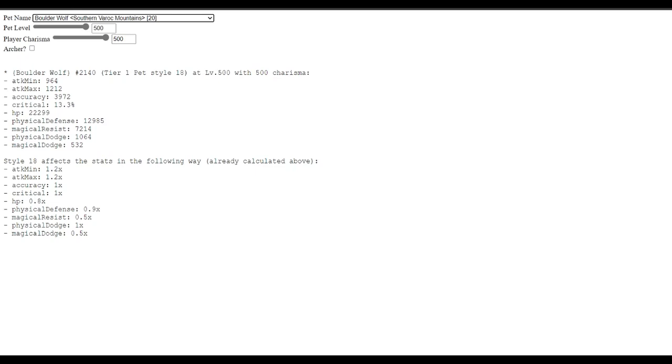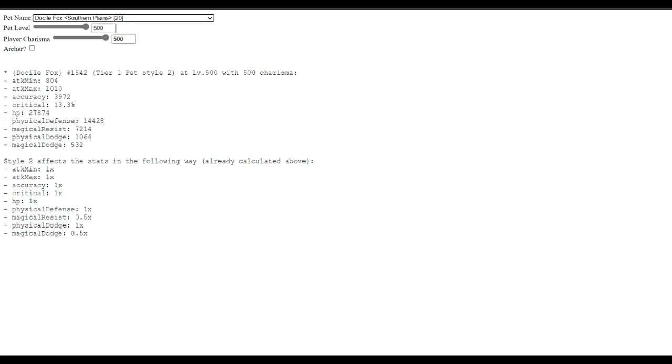And what I've started to realize is that physical dodge, 1 times. Magical dodge, 0.5. I don't know if the docile fox is the exact same. But, you'll see there's different stats for each one of these. So, there's different styles.